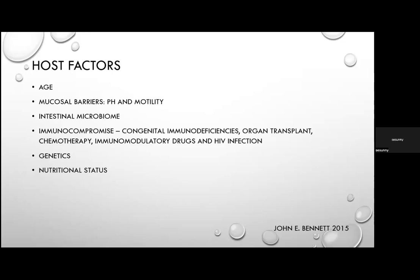Host factors include age: the extremes of age are most vulnerable. In young children, this is due to loss of maternal antibodies and discontinuation of breastfeeding. In the elderly, it's due to immune senescence, altered gut microbiome, and more frequent antibiotic use. Mucosal barriers such as pH and motility are important — acidic pH is a barrier to enteric infections. Studies show microorganisms are killed within 15 minutes at normal gastric pH of 4, but survive over an hour in achlorhydric stomachs. The liberal use of PPIs, both inpatient and outpatient, is a significant concern.